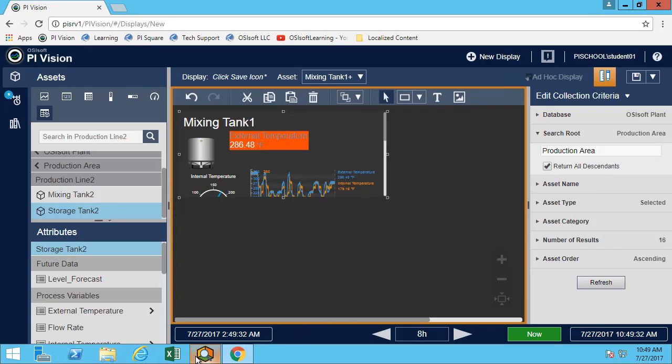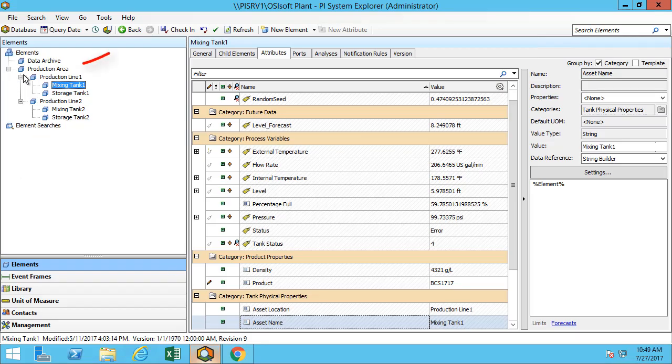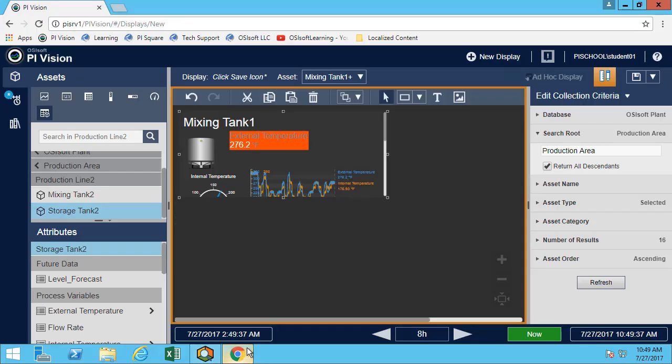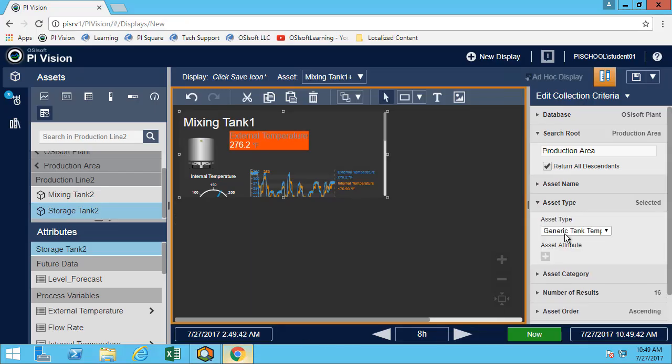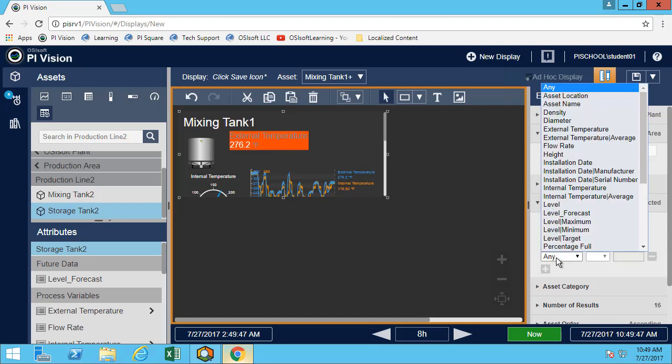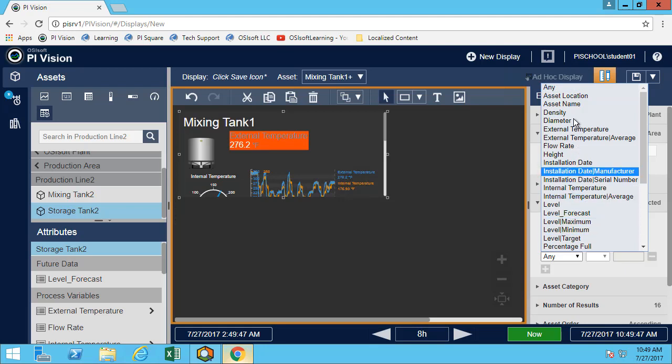Because if we look again on our structure, we'll search everything below the search route that we select. In this case, I already have the template selected and I'll want to get all of them that the external temperature is greater than 150.